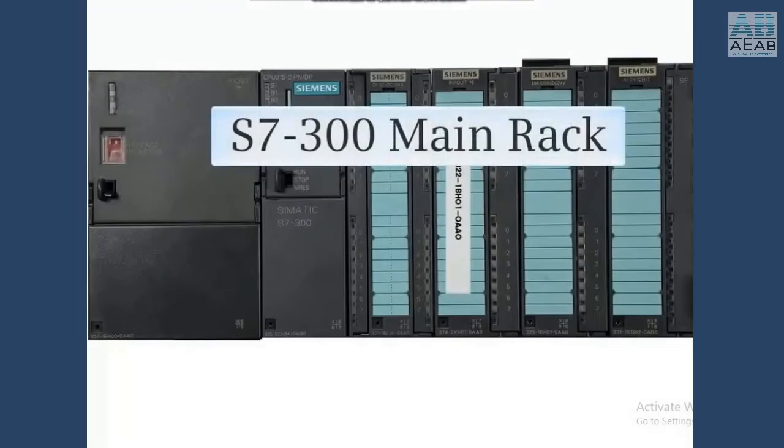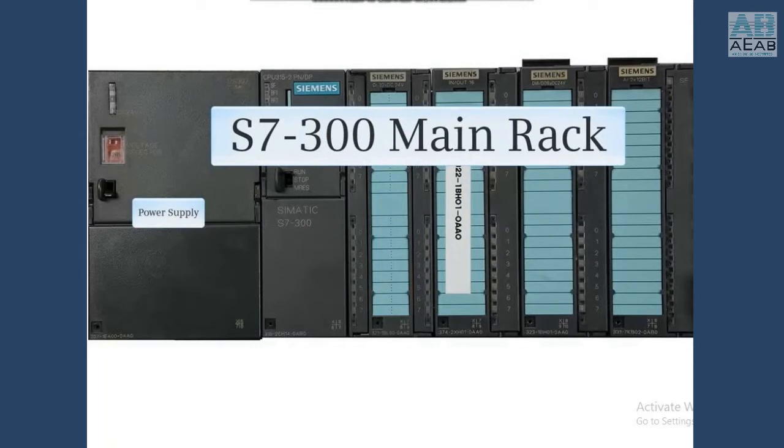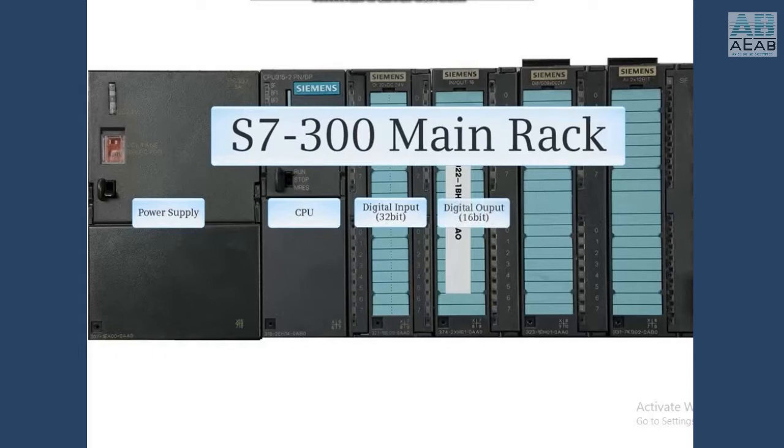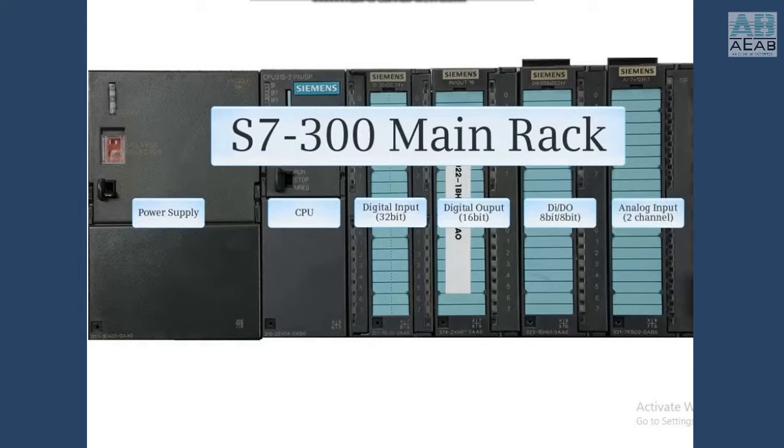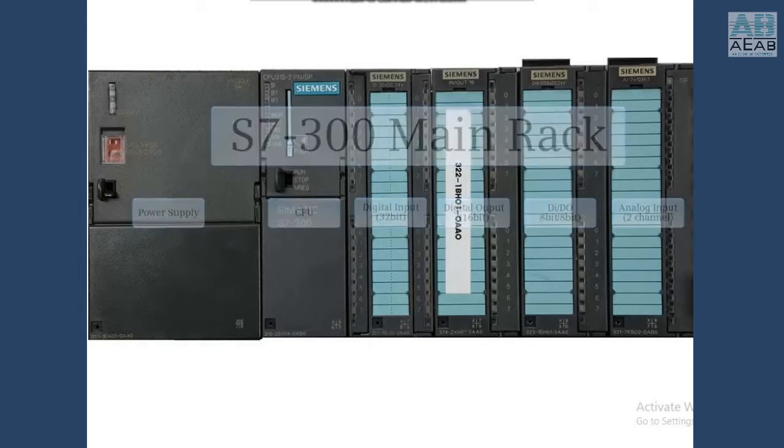Here is the main rack consisting of a 5A power supply, 315 Profinet CPU, 32-bit digital input module, 16-bit digital output module, 18-in-8-out digital module, and a 2-channel analog input module.